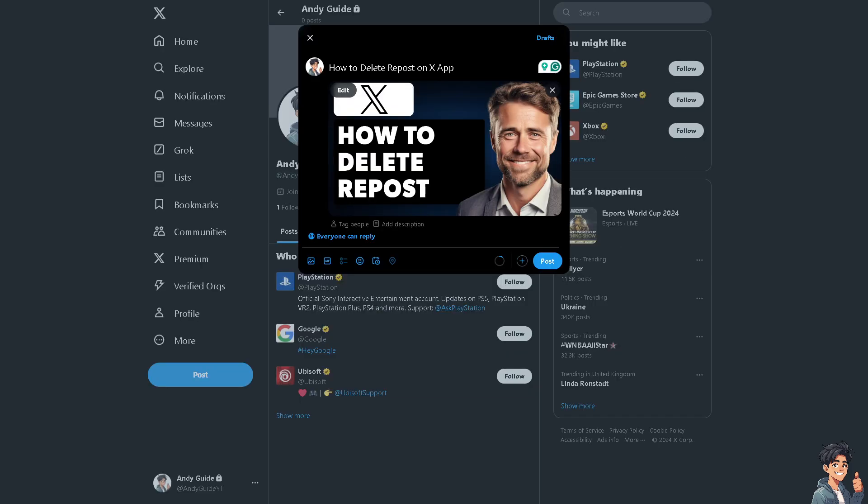Deleting an old repost is a straightforward and easy process on the Twitter or X app, because over time your opinions or viewpoints on a particular topic may evolve. Deleting a repost allows you to reflect your current beliefs accurately without the association with past content. For example, if you discover that the original post contains misinformation or incorrect information, deleting your repost helps prevent the spread of false information and maintains your credibility.